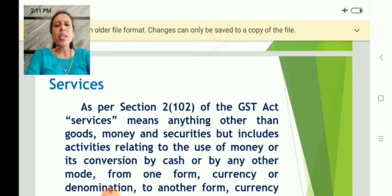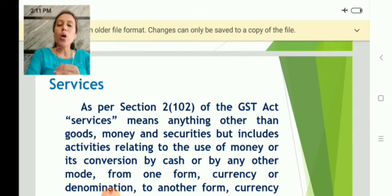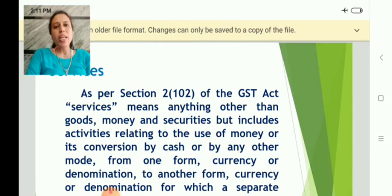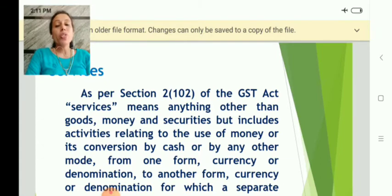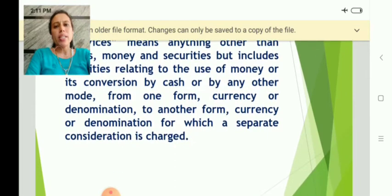Next are services — one of the two important terms under GST, goods and services. As per Section 102 of the GST Act, services means anything other than goods, money, and securities. Very simple definition. Anything other than goods, money, and securities, but includes activities relating to the use of money — there should be payment or transfer of money for the use of services. There will not be any supply of goods; instead, there is a benefit received by the customer.